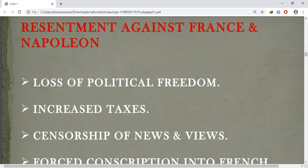The new administration brought increased taxation, censorship, and forced recruitment to armies. These things outweighed the advantages of the reforms. So, Napoleonic administrative reforms did not gain much popularity outside of France.